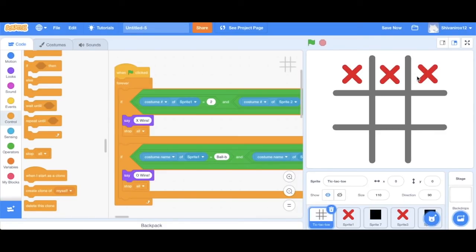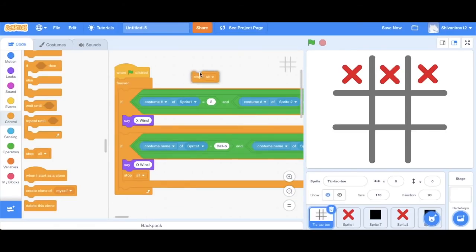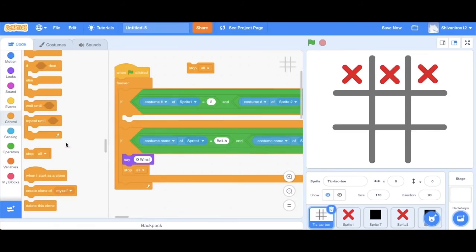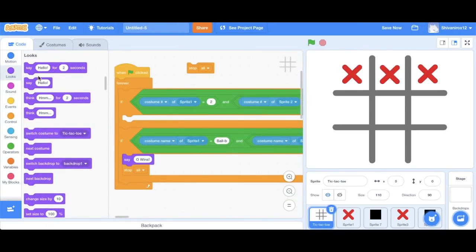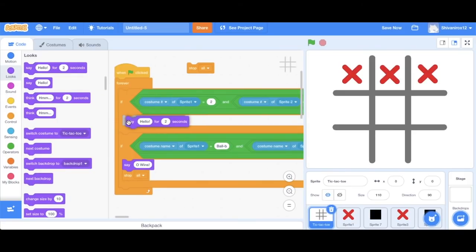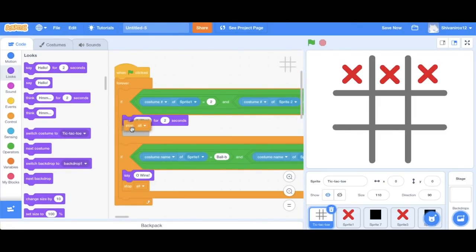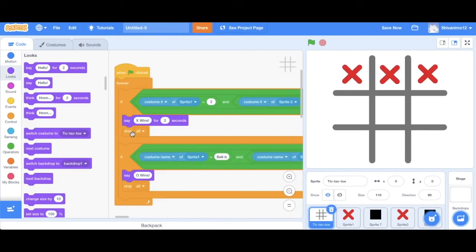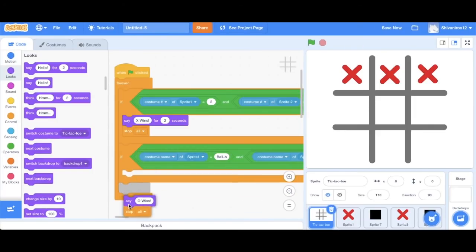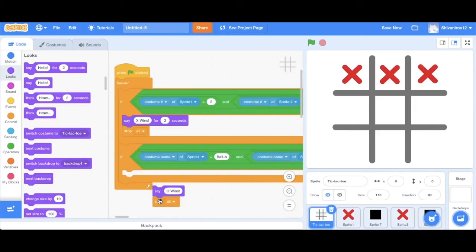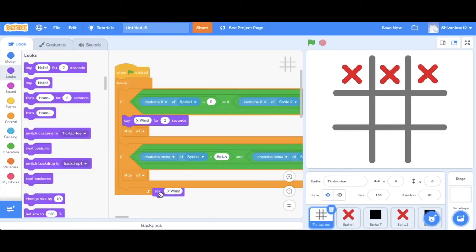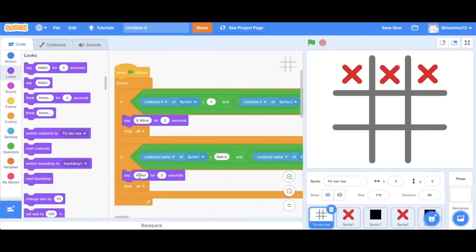Now you may have noticed that it immediately stops and does not say X wins. This is because the computer processes the code so fast that it goes through the code really quickly and then just terminates. So in order for the human eye to see it, we're going to replace say X wins or say O wins with say X wins for two seconds. This provides a time limit. So do the same thing over here for the O as well. And then we're just going to run it to see how it works. If it works, we'll try it again.